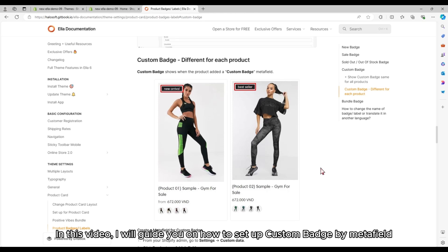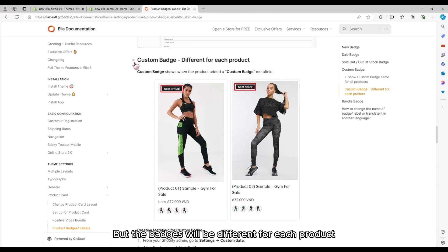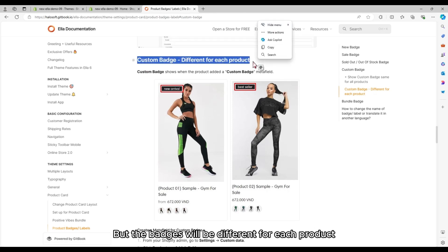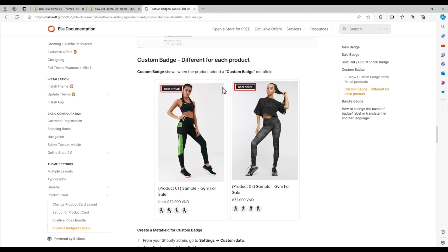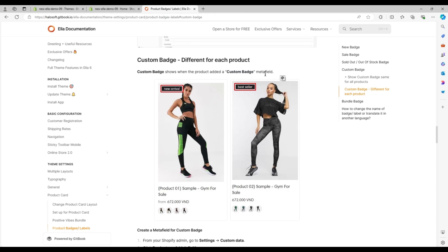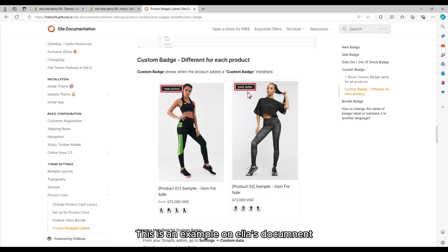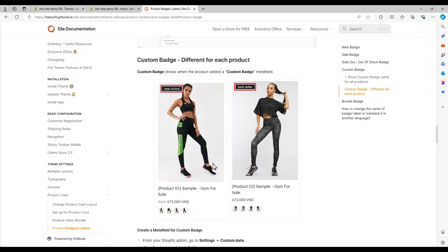In this video, I will guide you on how to set up a custom badge by Metafield. The badges will be different for each product. This is an example on Ella's document. Let's follow me.